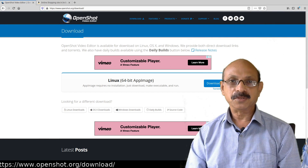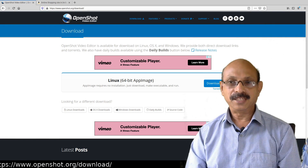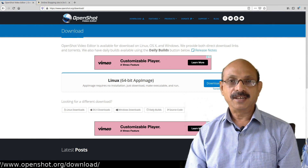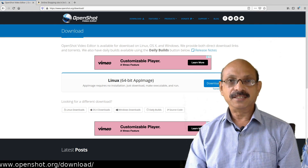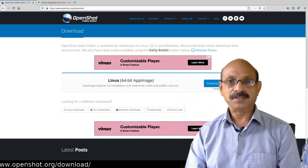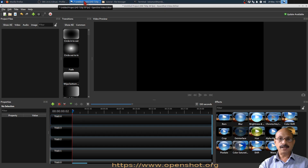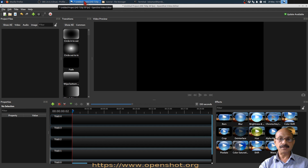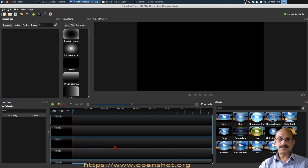Now I will show you how to edit your video using OpenShot. I assume that you have already installed OpenShot software. When you open OpenShot software, you will get a window like this.